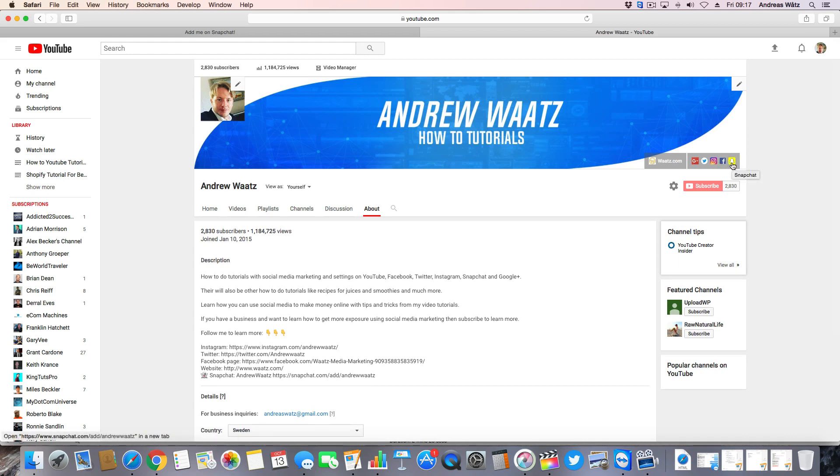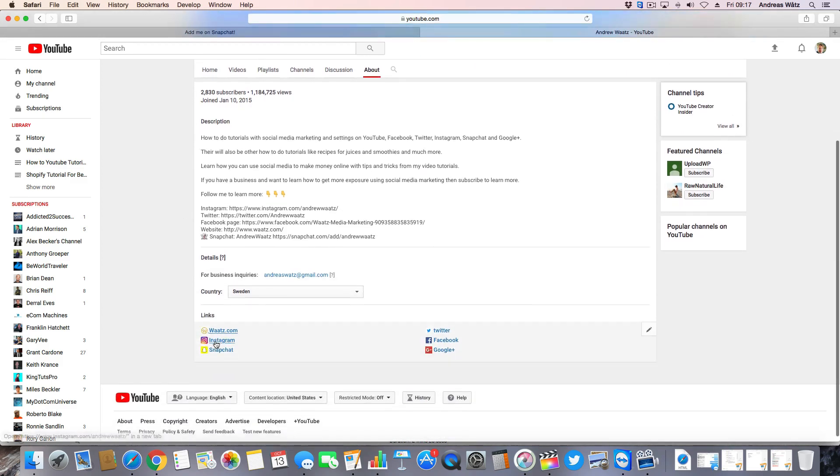Okay everyone, so this is how you add Snapchat link to your YouTube header and in the about page.